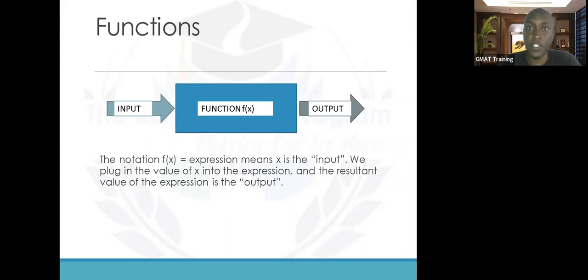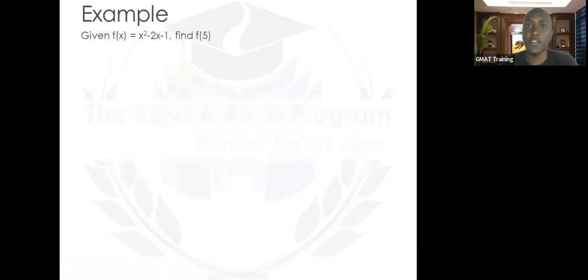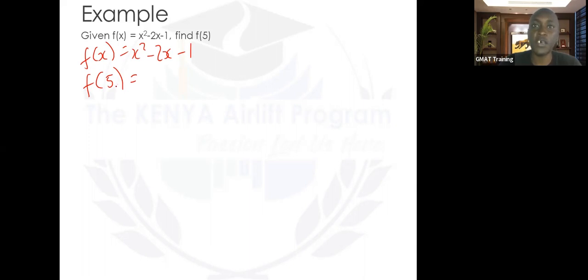Let's do this example and see how functions work. Pause the video, give it a try, and I'll jump in. f of x is given as x squared minus 2x minus 1. What is f of 5? We'll replace each and every x in x squared minus 2x minus 1 with 5. Our 5 here is the input, and f(x) is the expression, so we'll be finding the output after inputting 5.